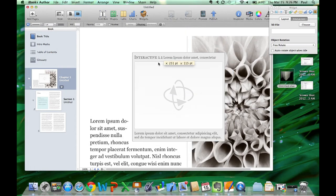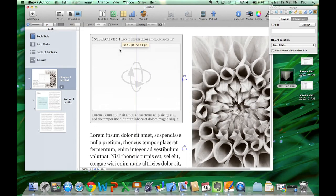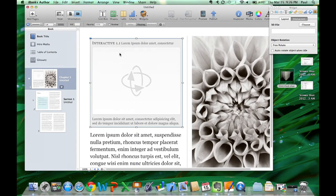To add a file, you have two options. From the Finder, drag a file to the widget on the page.